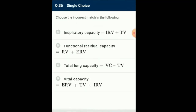Question number 36: Choose the incorrect match. It is the volume of air that remains in the lungs after maximum forceful expiration — in other words, it is the volume of air that cannot be expelled from the lungs. This volume remains unchanged regardless of the lung volume at which expiration was started. So the answer for this question is option C, which is the incorrect match. Total lung capacity is equal to vital capacity and tidal volume.